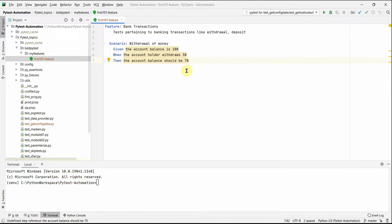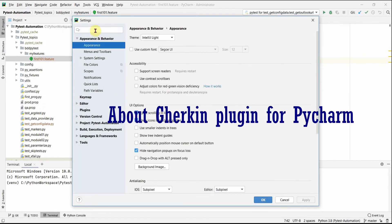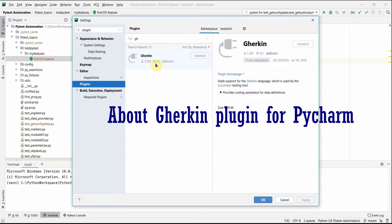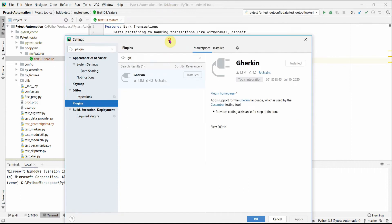This is our whole scenario with all its steps and conditions. We are supposed to write the code for executing this test scenario — or user scenario, whatever you want to call it.